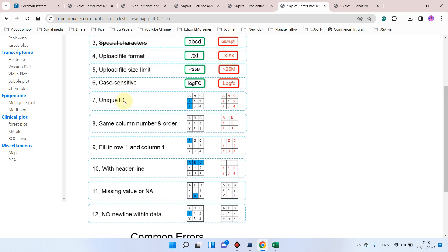Another important thing: use unique IDs. If your data has 'X' repeated in a group, it will give an error. The correct way is to use different names — for example, the first one is X and the next is Y. The column order should be A, B, C, then X, Y — this is correct, but if X is repeated it will cause an error. Also, make sure the first row and first column cell is not empty — it must be filled with something, otherwise it will also give an error.